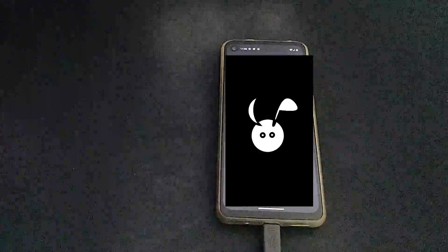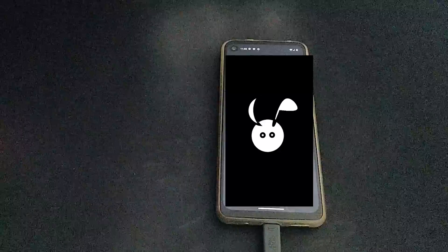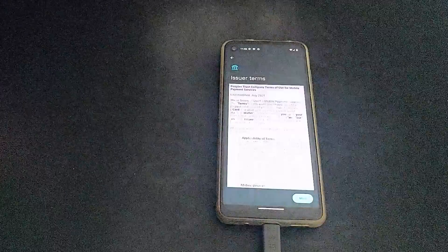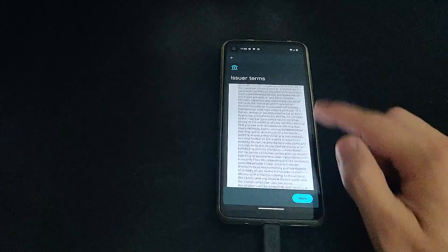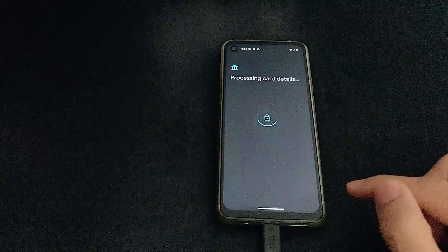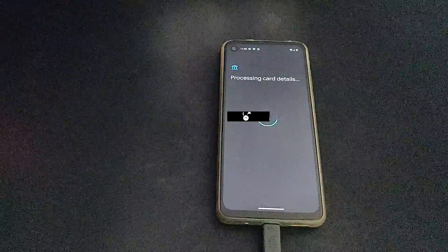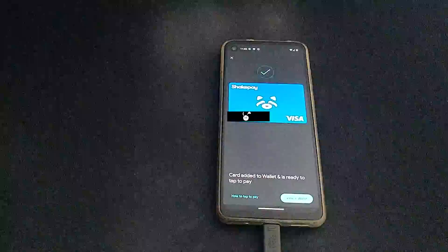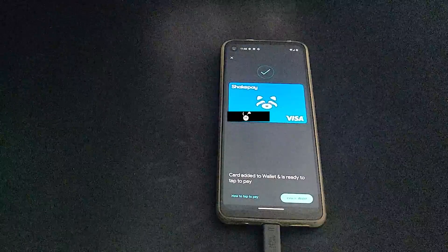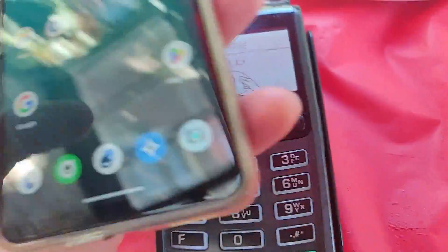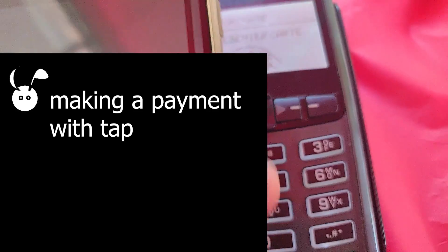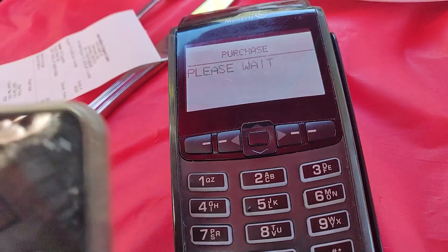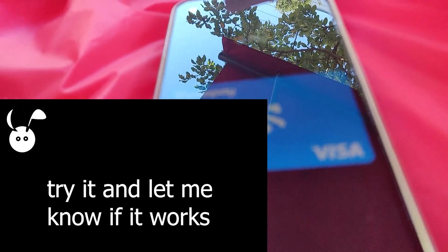So this time, instead of complaining about tap not working, it has issued new terms, which shows that the card is being added to the wallet. Finally, I'm going to make a payment using my new Google Wallet with the card added. So this is working on this device for me, but you try it out and let us know if it works.